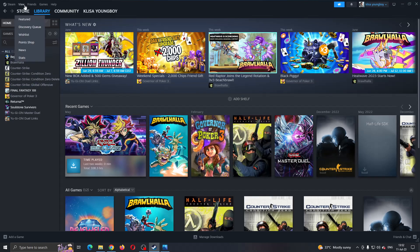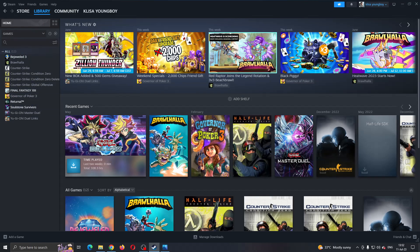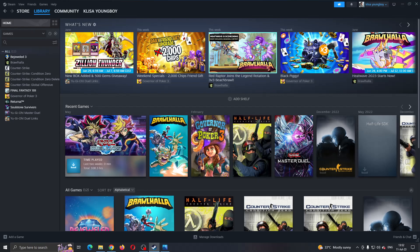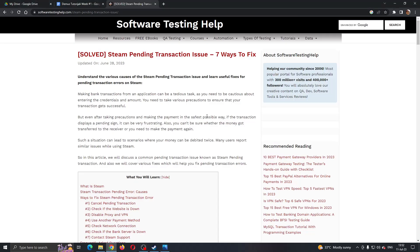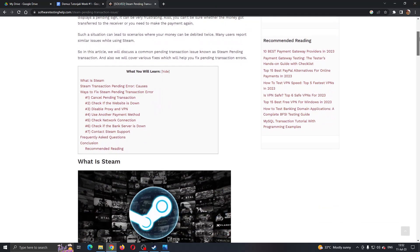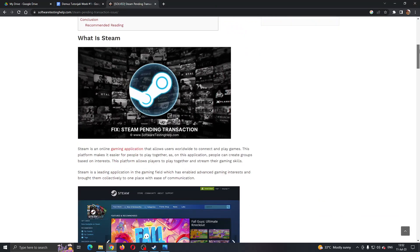Let's say that you want to go to the store and buy some game, you want to purchase it and you keep getting this error that the transaction cannot be completed because you have another pending transaction. If you look at this web page right here, there gives a couple of solutions that can help fix this problem.